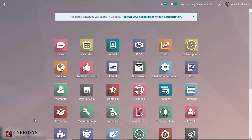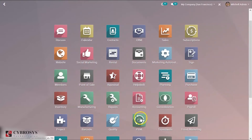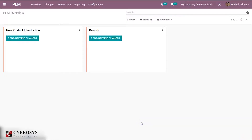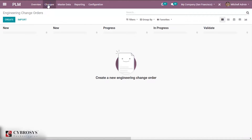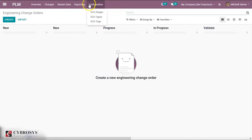We shall go to the PLM — Product Lifecycle Management — module and open it. This is the overview or dashboard of the Product Lifecycle Management module. Here we have a few menus: Overview, Changes, Master Data, Reporting, Configuration, and so on.